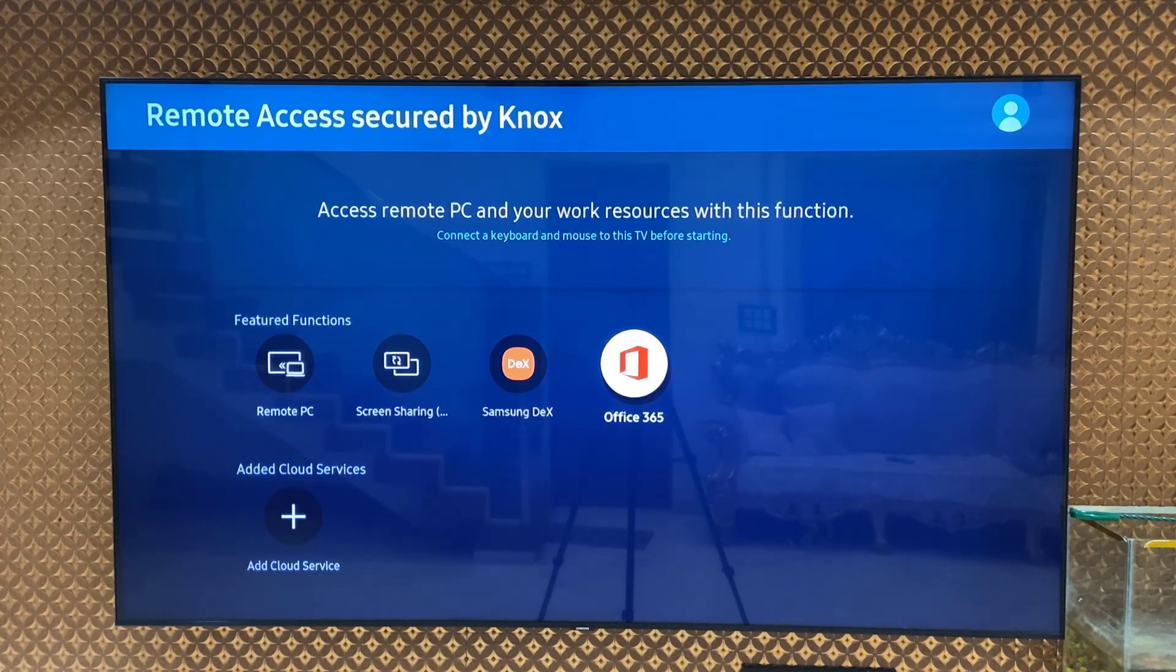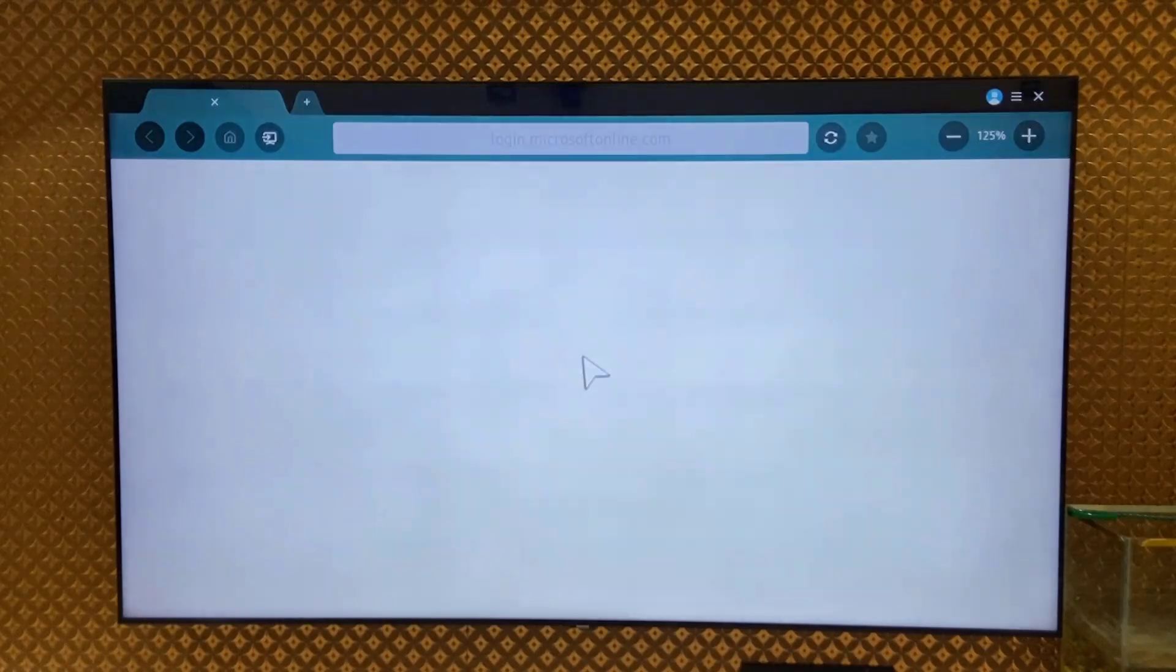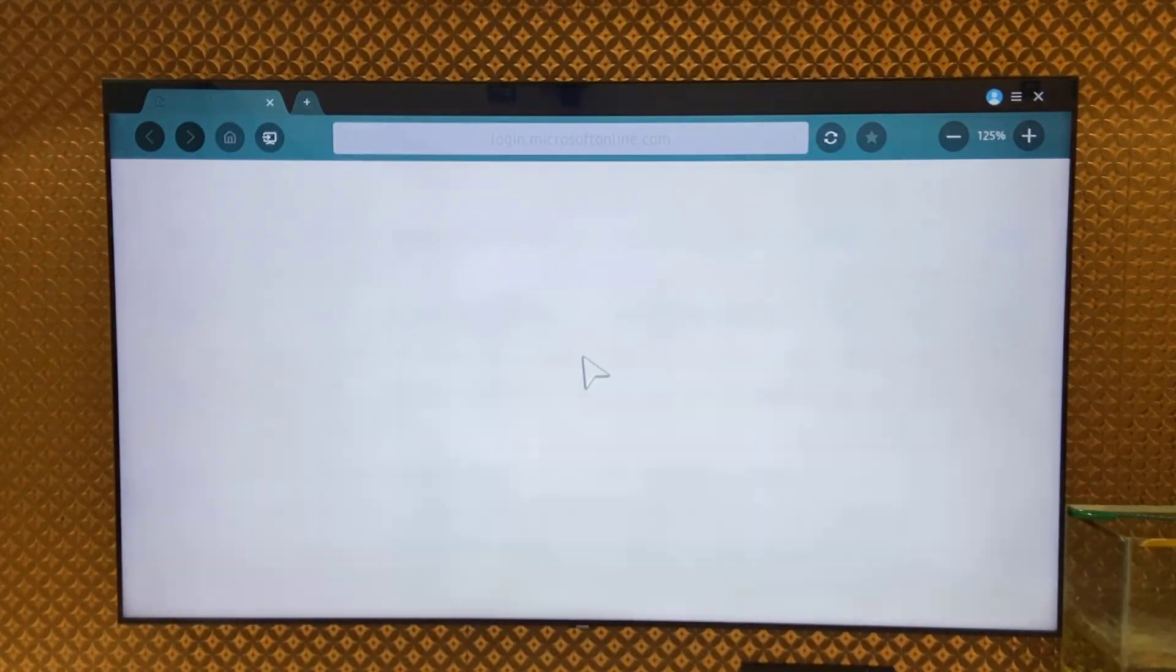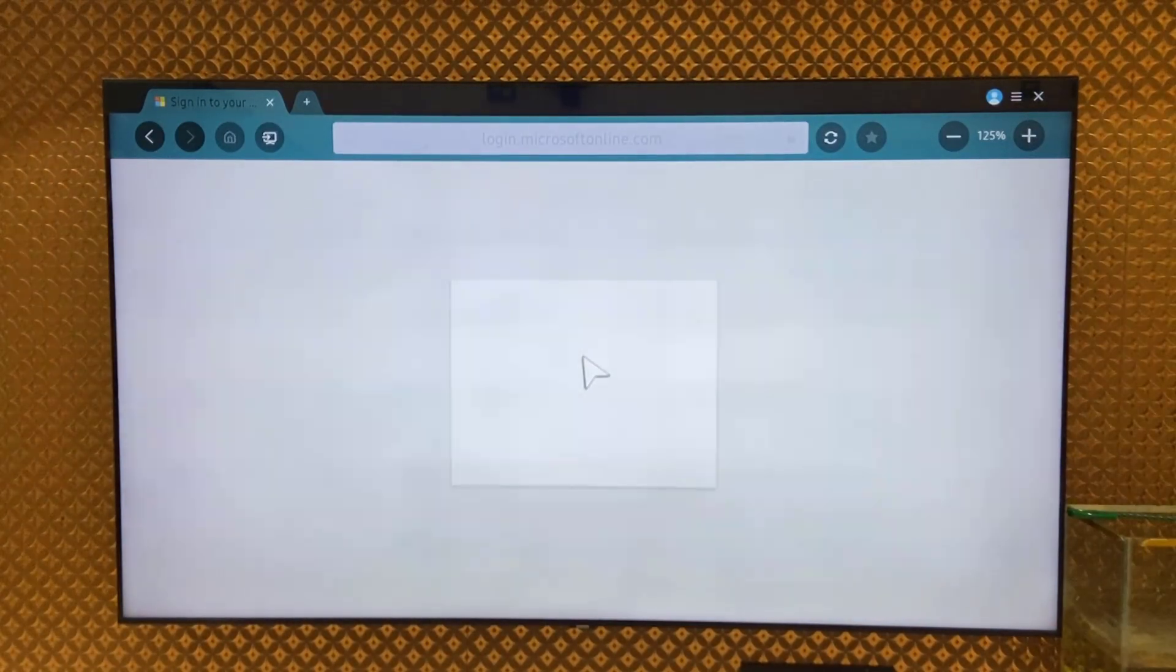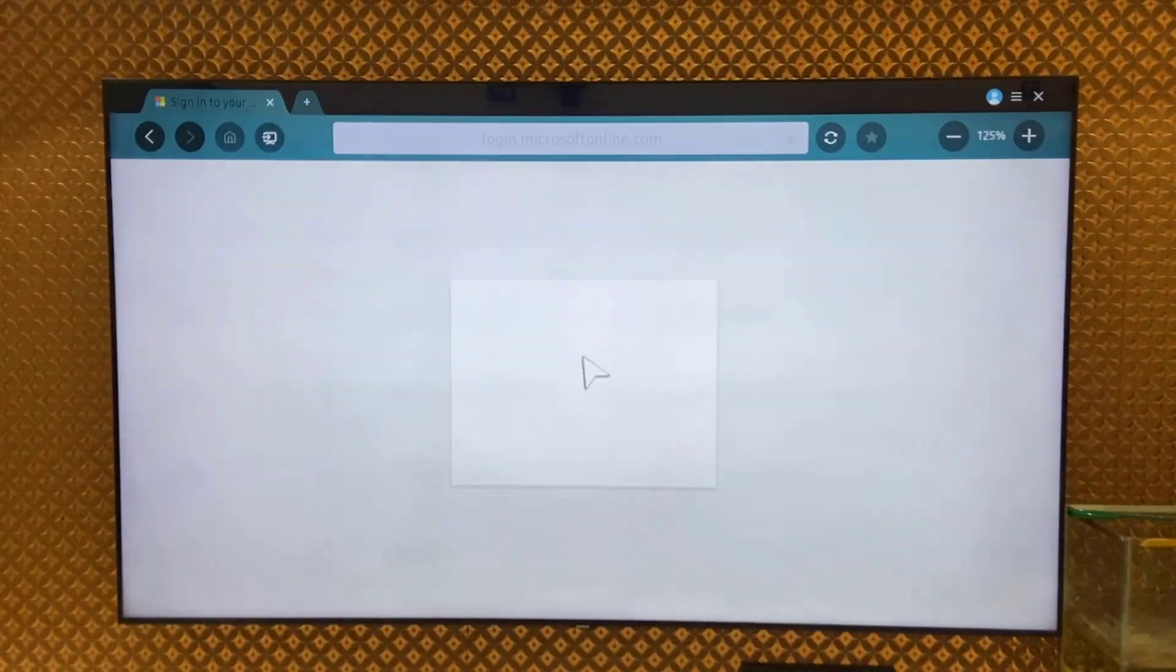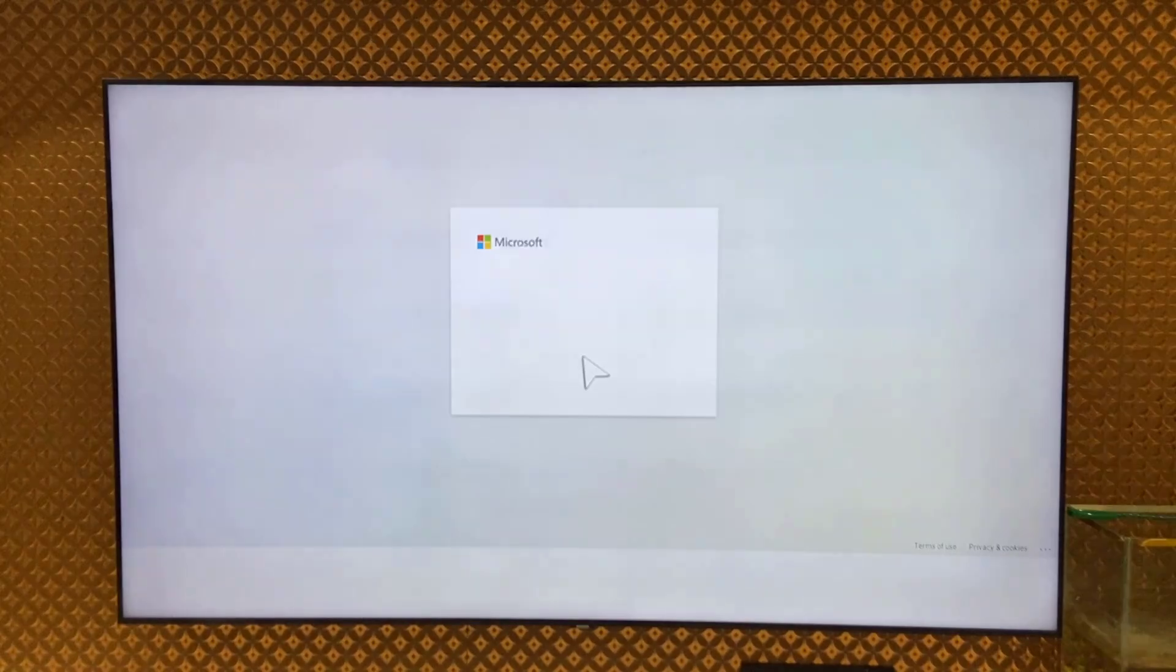And then you need to sign in. You must have a subscription to Office 365 to use it.